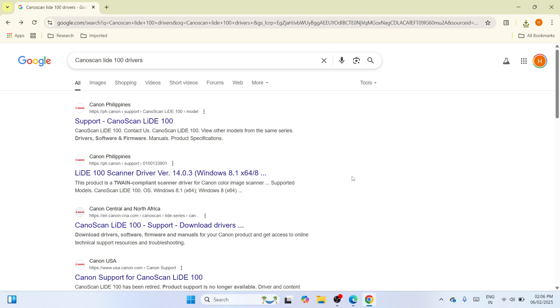So eventually you would be able to see a list of results. Once we're here, please proceed to the first one, which is the port Canon Scan Lite 100. Click on it.